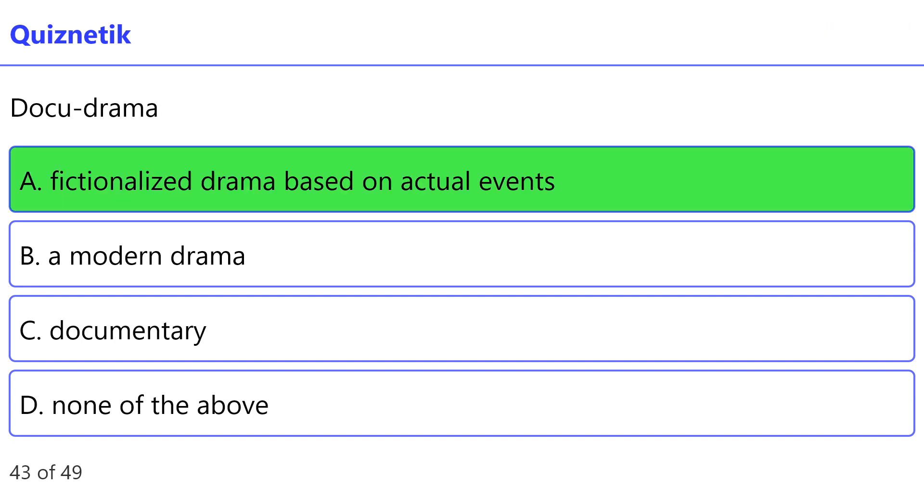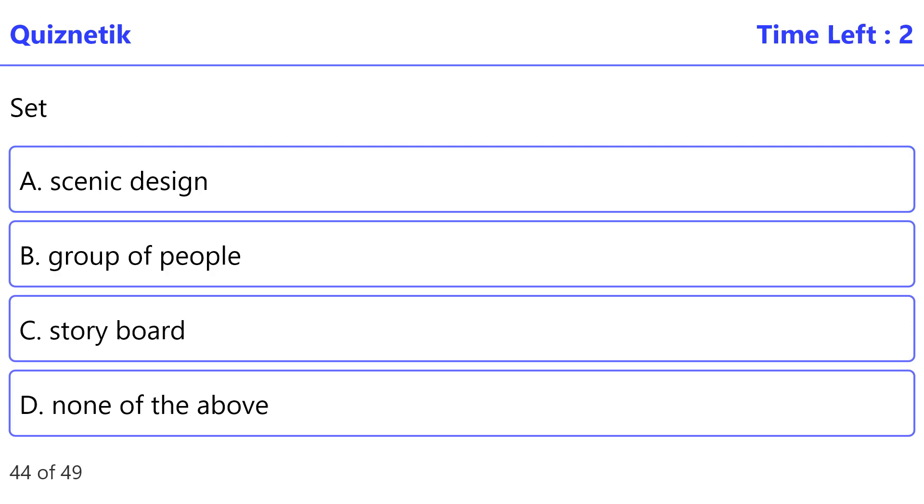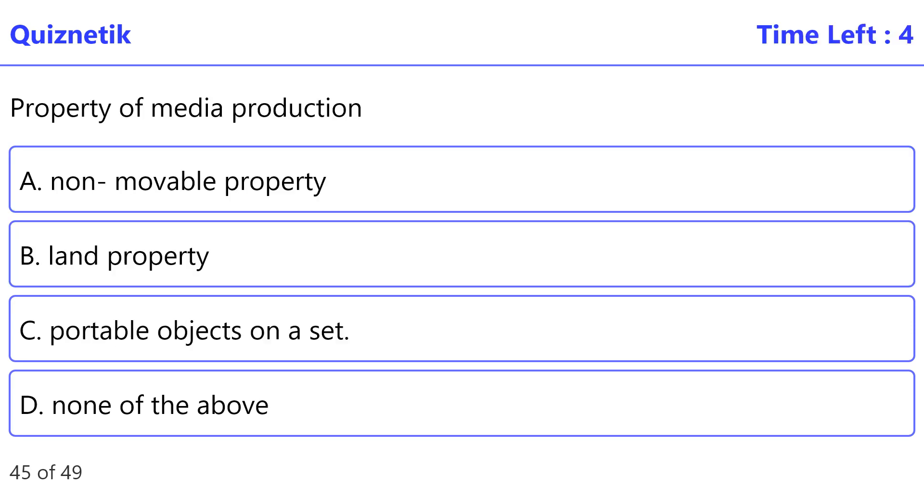Set. Correct option is B: group of people. Property of media production. Correct option is C: portable objects on a set.